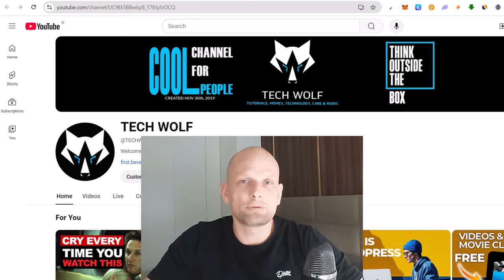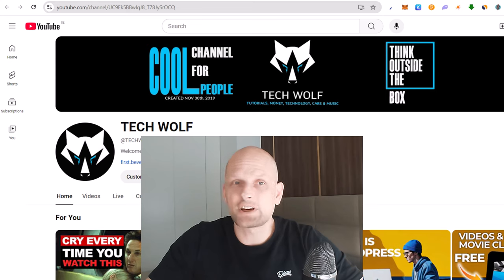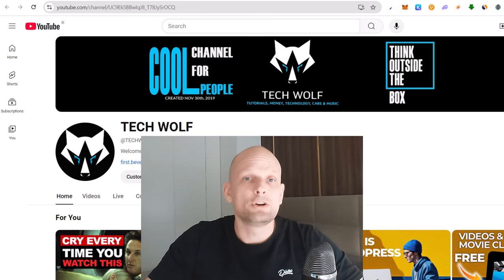Hello guys and welcome to TechWolf. In this video I'm going to show you how to find YouTube trends or what is trending on YouTube right now.